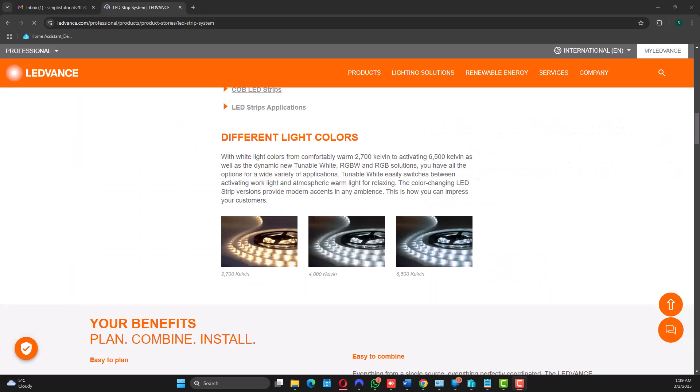Thank you all for watching. In the next episode, I'm going to show you how to integrate this LED strip into Home Assistant. If you like the video, please like and subscribe. That will help me a lot. Thank you till next time.